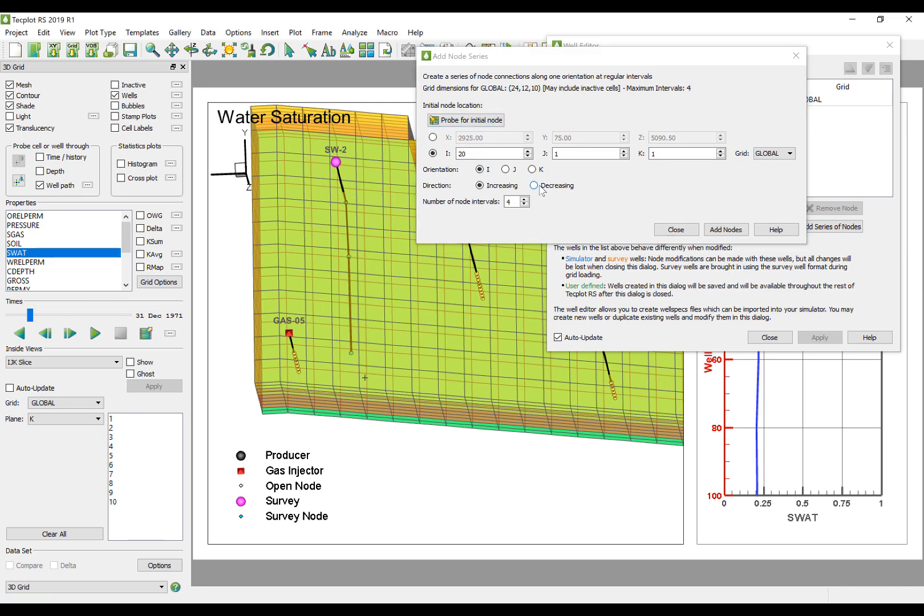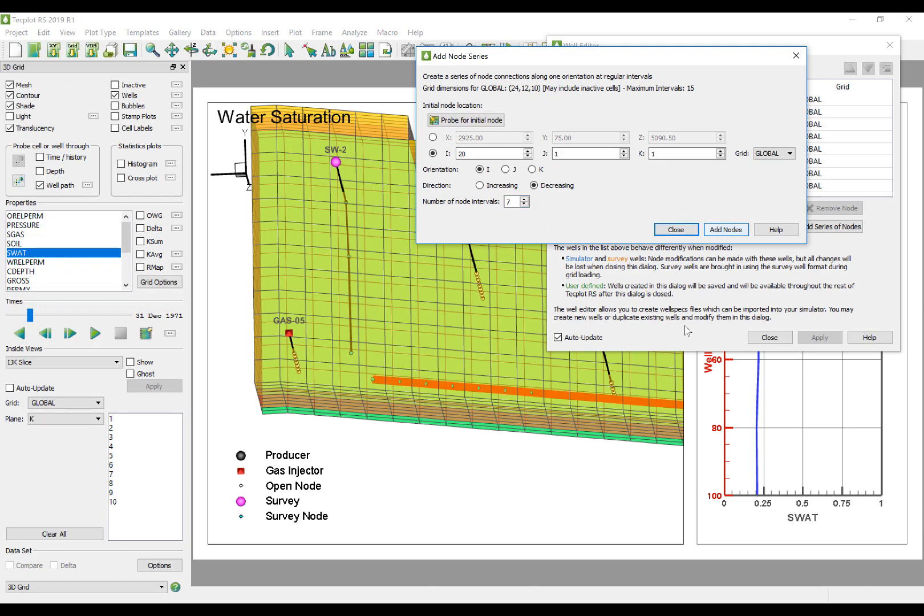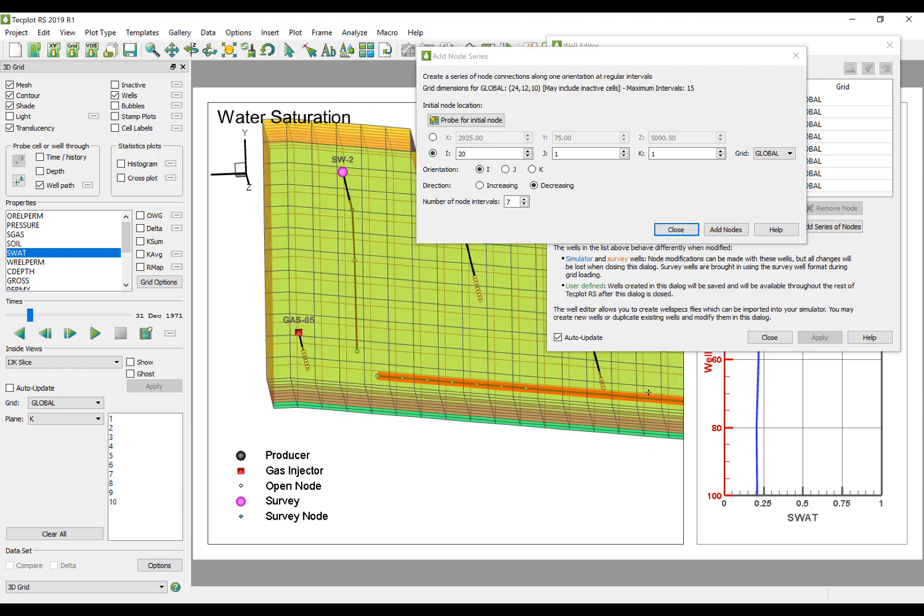You can choose to draw a well along any IJK direction, select an initial node, and then specify the number of nodes you want to draw along that path.